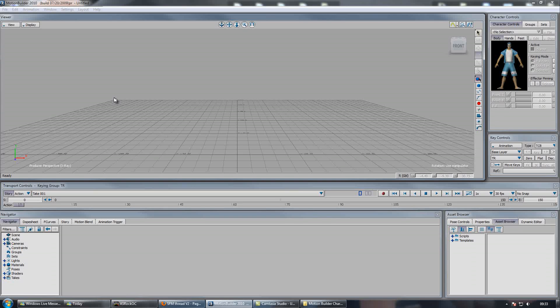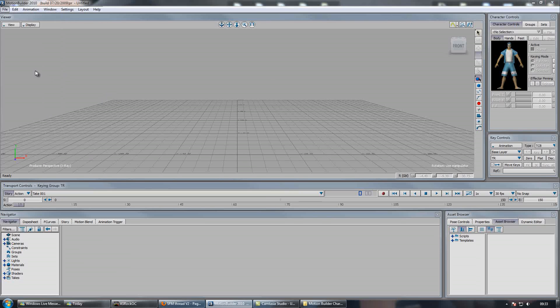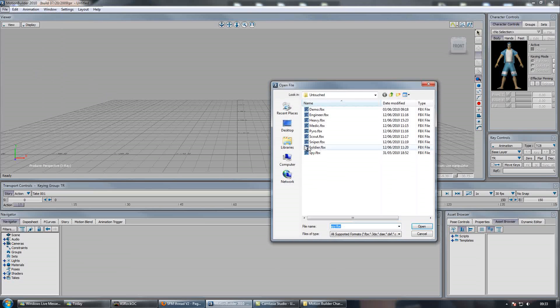Hey and welcome to my video tutorial on how to properly rig your TF2 characters in MotionBuilder. First thing we're going to do is go to File, FBX Plugin Import and import our character from Maya.